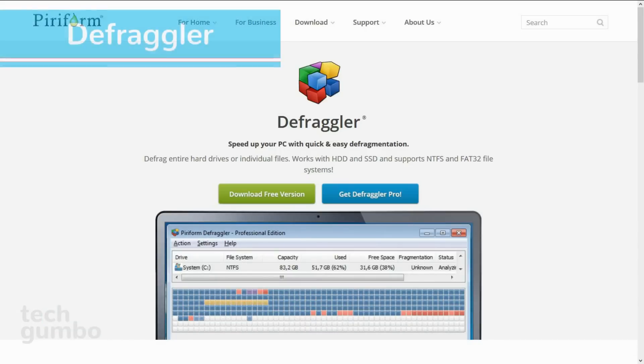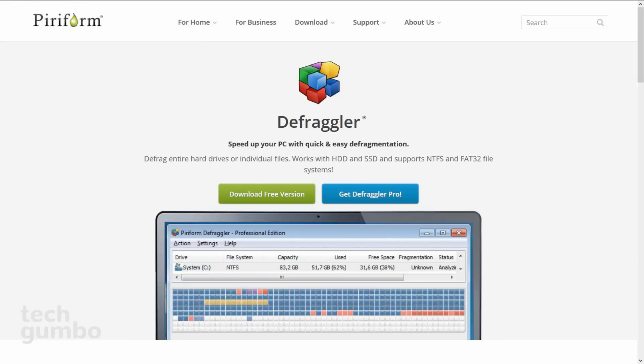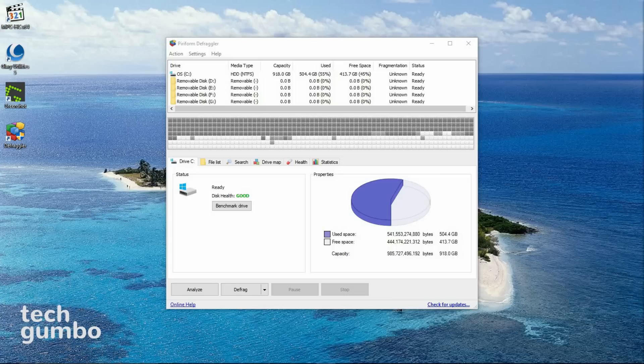Up next is Defraggler, which is my preferred defragging tool for computers with hard disk drives, and it's far superior to the Windows built-in defrag tool. I won't spend a lot of time on this one. Defraggler takes the fragmented files on your computer, and reassembles them to speed up your PC. It's simple enough to use.